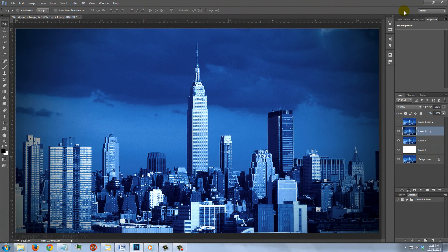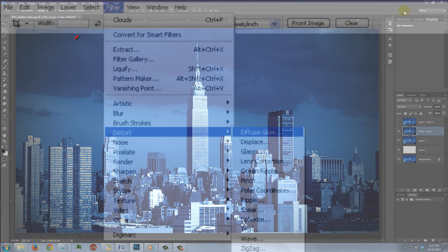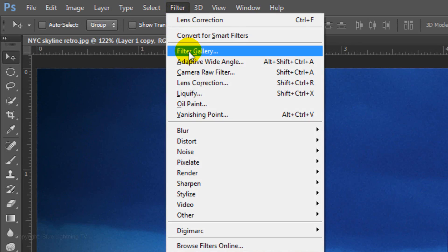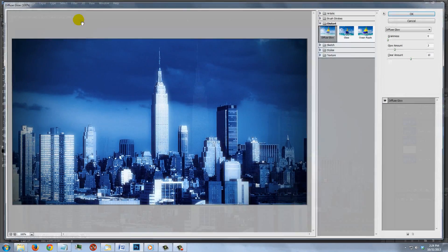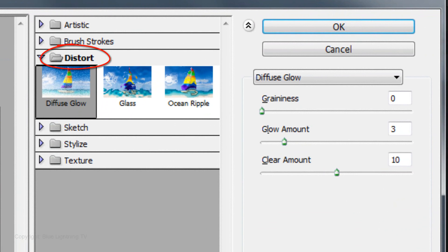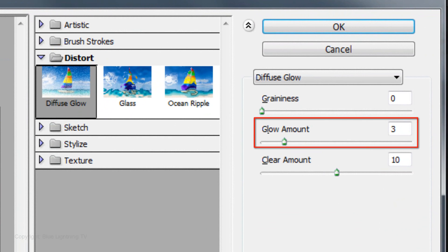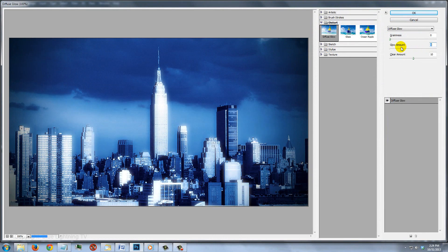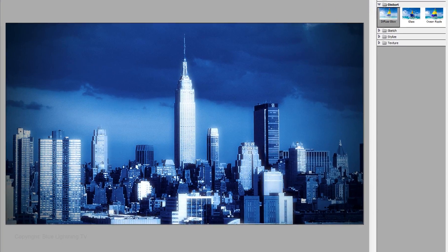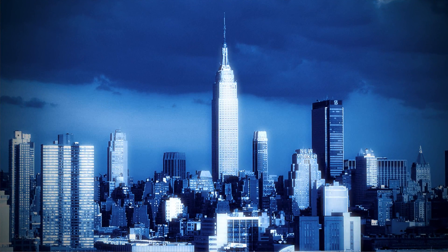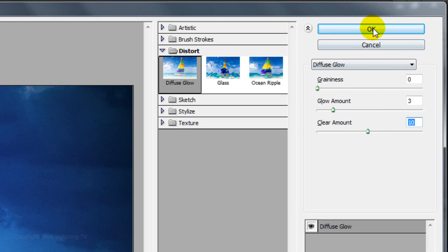If you have a version earlier than CS6, go back to Filter, Distort and Diffuse Glow. If you have CS6 or later, go back to Filter and Filter Gallery. Open the Distort folder and choose Diffuse Glow. For this photo, I'll keep the Graininess 0, the Glow Amount 3 and the Clear Amount 10. Since each photo has different characteristics, you may want to experiment with these amounts to achieve similar results. Then click OK.